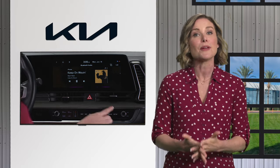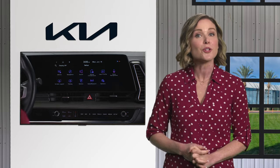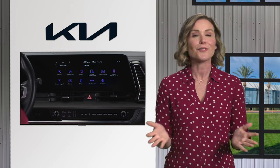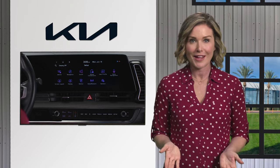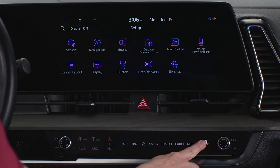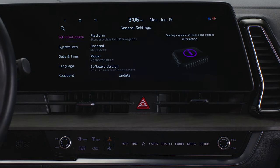Selecting the setup button displays the settings screen, which allows you to personalize your Kia in a variety of ways. When you select and hold the setup button, the screen will display the current version of the infotainment system.